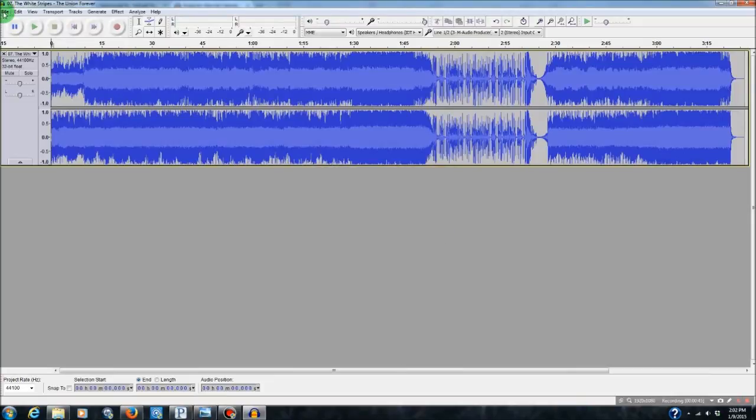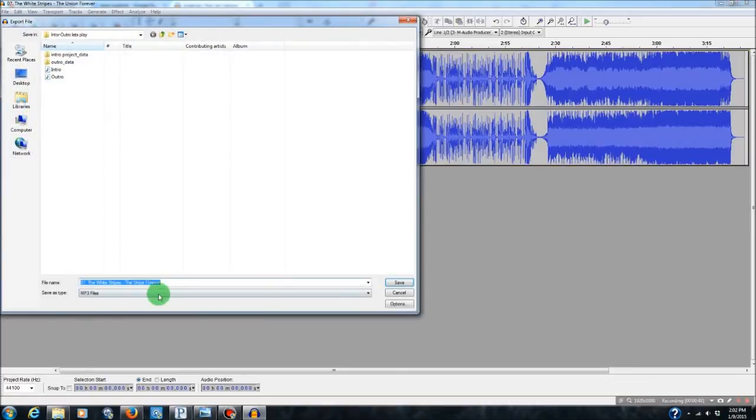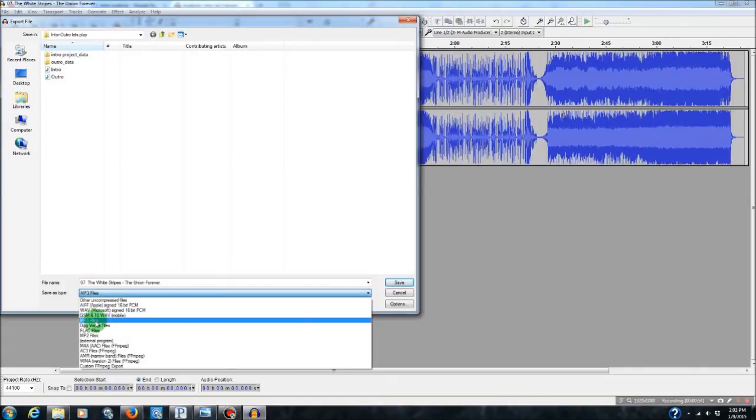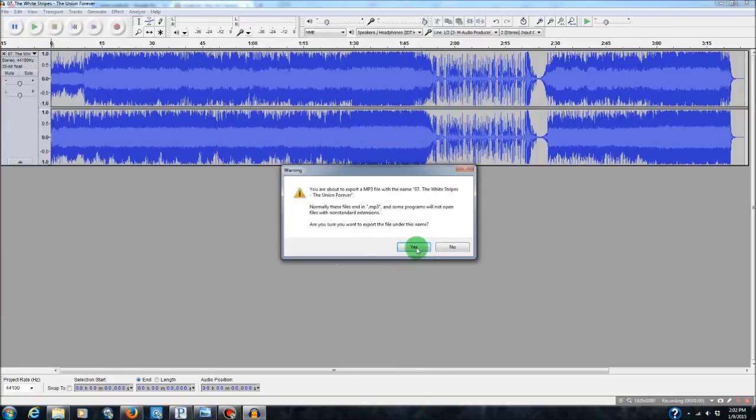Then go back up to File and Export. Now, after you've installed the LAME library, it'll give you an extra option. You can export things as MP3s now, which is fantastic. So we're going to go ahead and do that.